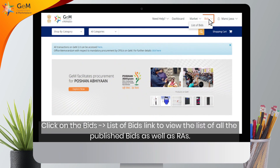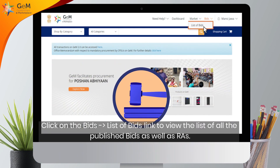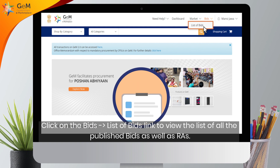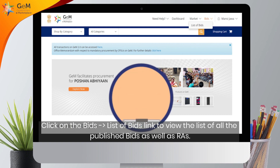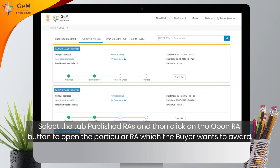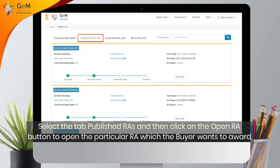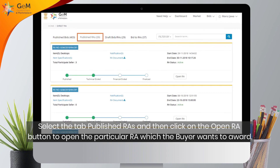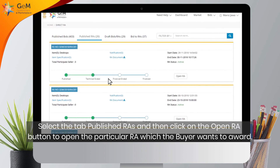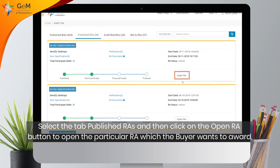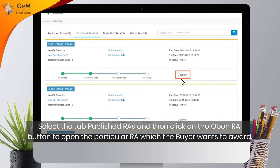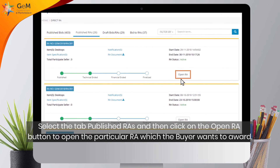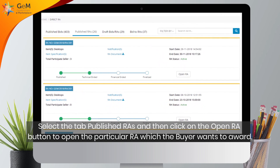Click on Bids, then the List of Bids link to view the list of all published bids as well as RAs. Select the tab Published RAs and then click on the Open RA button to open the particular RA which the buyer wants to award.